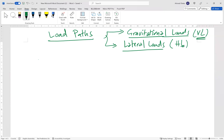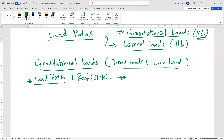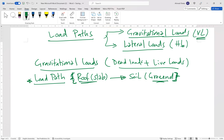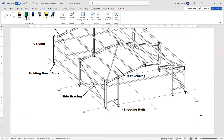For the gravitational loads, we need to know the load path of the gravitational load from the roof or slab all the way down to the soil or the ground. This is what is required by the load path, and this is what I will explain today in this video.